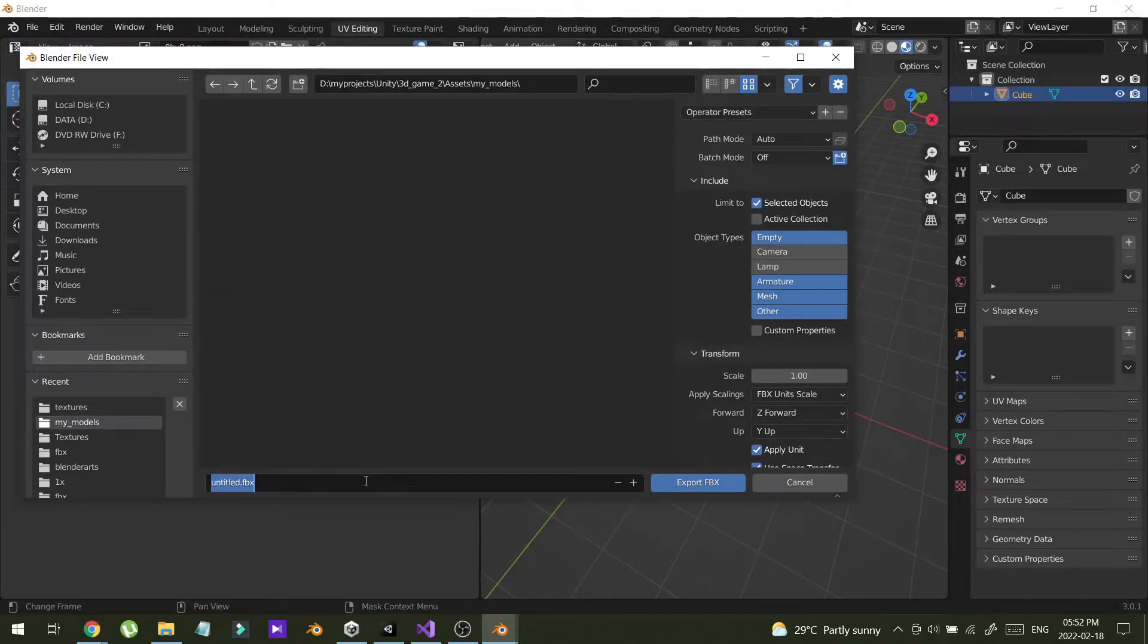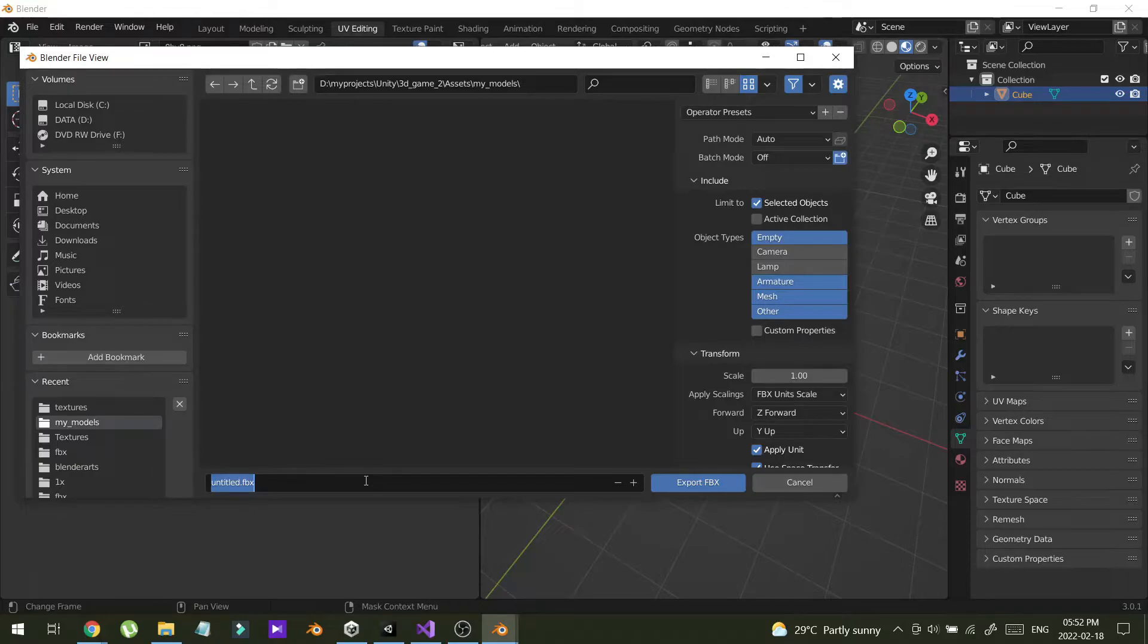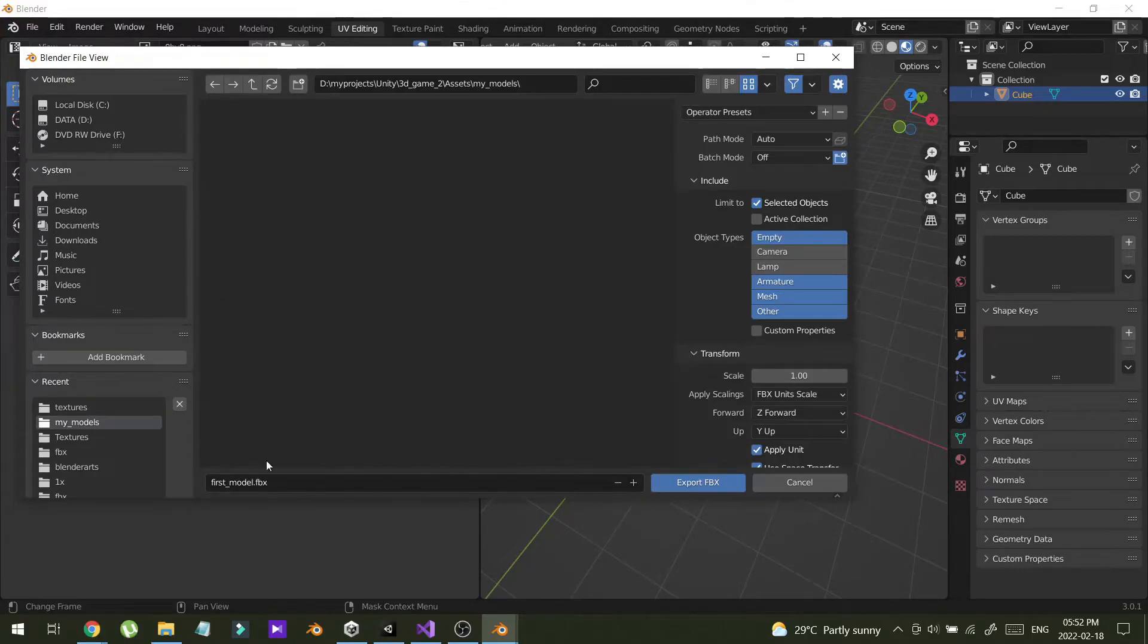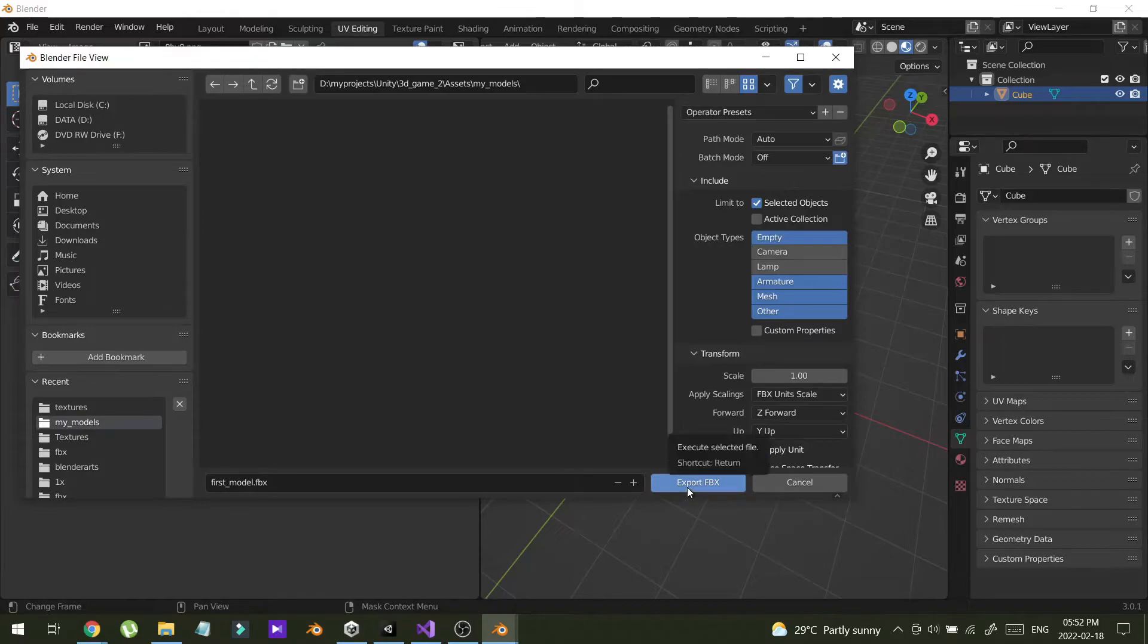Then I'm going to rename this as first model. It is an FBX file. I'm going to export.